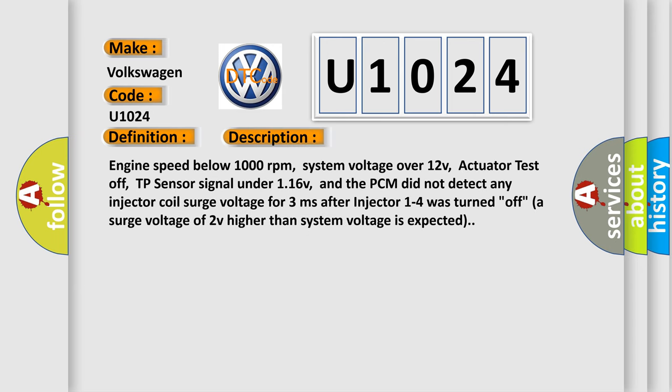Engine speed below 1000 revolutions per minute, system voltage over 12V, actuator test off, TP sensor signal under 116V, and the PCM did not detect any injector coil surge voltage for 3 milliseconds after injector 1 to 4 was turned off. A surge voltage of 2V higher than system voltage is expected.